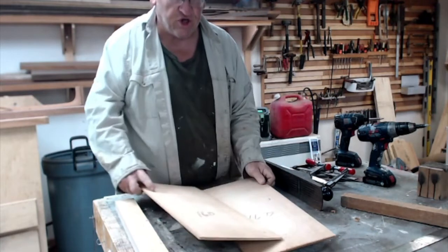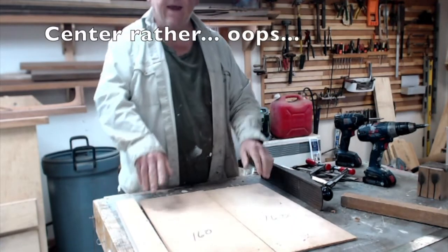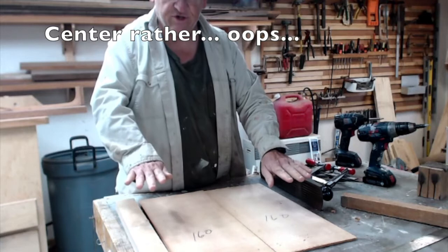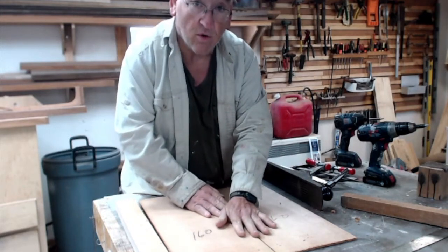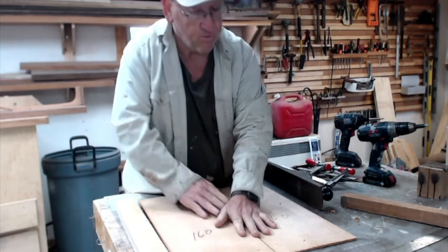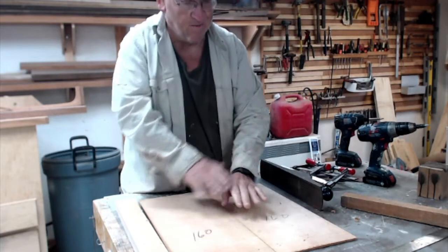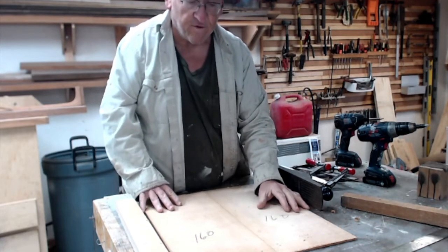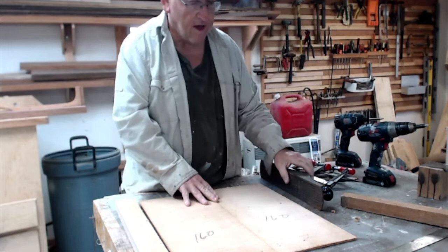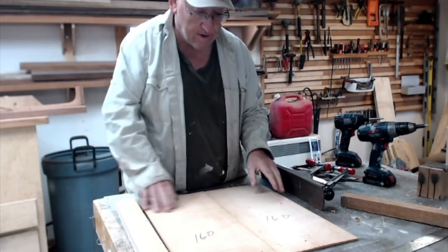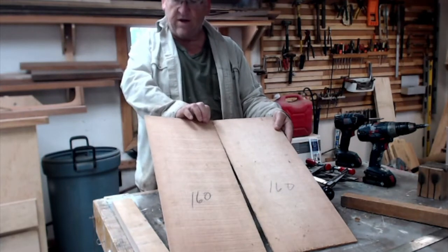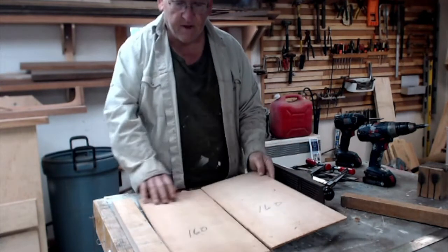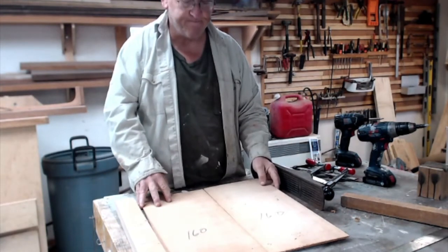And traditionally, the tighter grain goes towards the edge of the guitar and the wider grain goes towards the middle. It really looks better with a tighter grain in the middle, but for sound and strength, that's the way it's supposed to be done. So I'm going to do it that way with this. The wider grain is in here. This is Sitka Spruce, by the way.